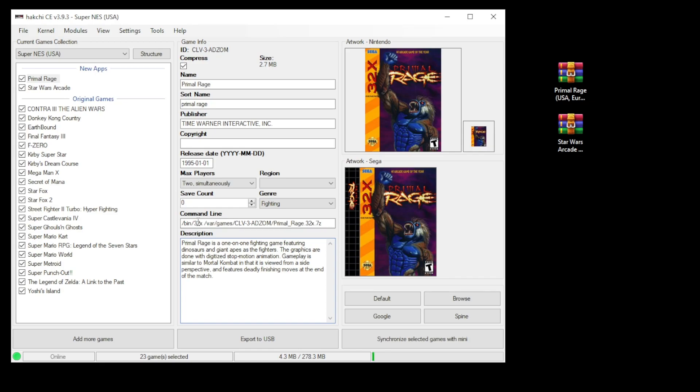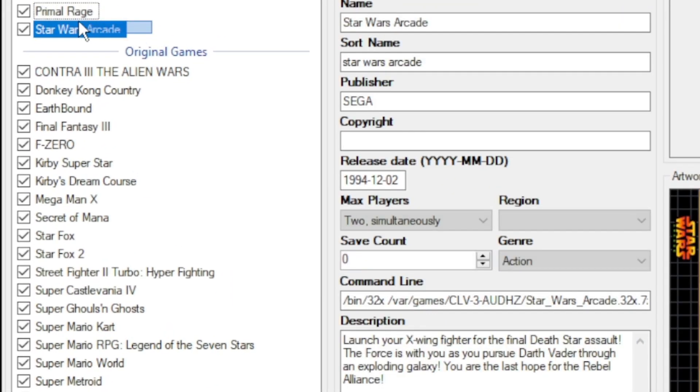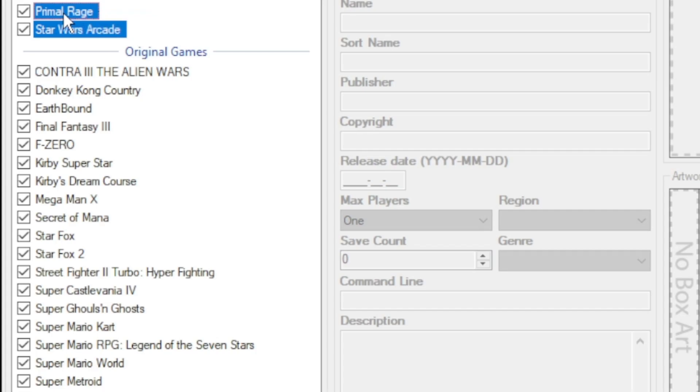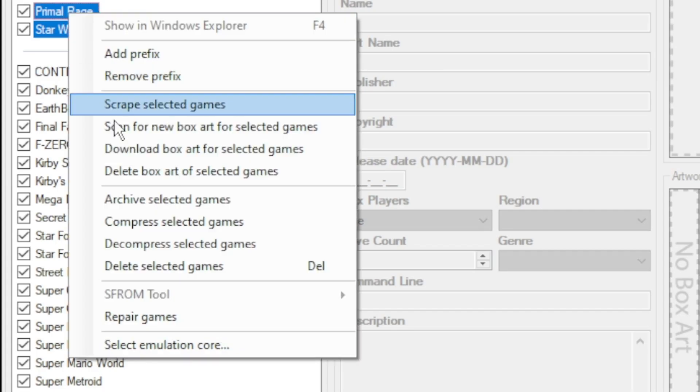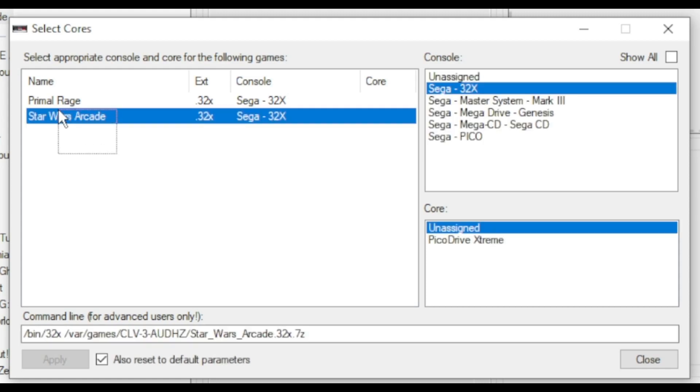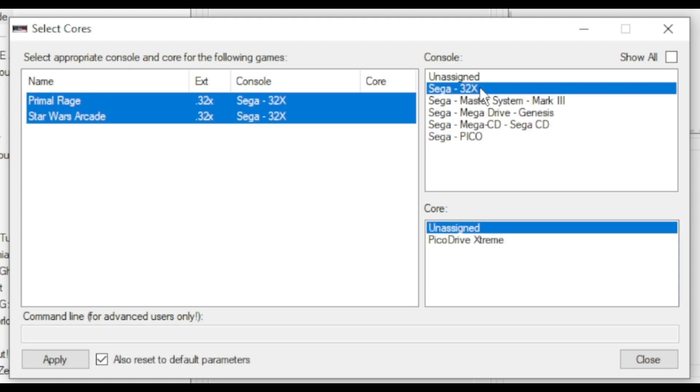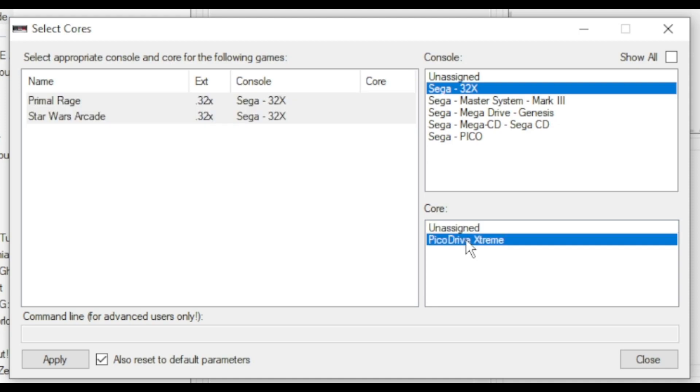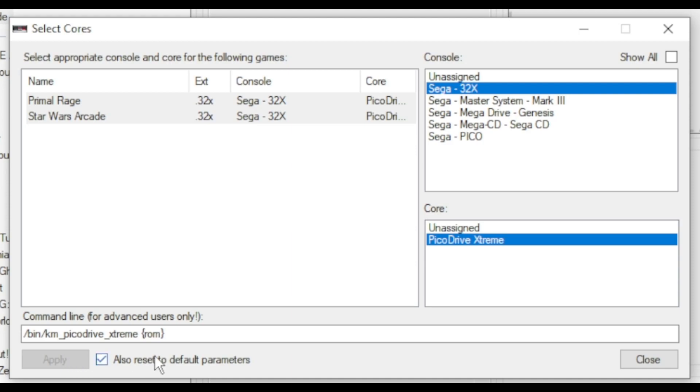Although Hakchi automatically changes your command line for you, you're going to have to change it again. To do that highlight both your games, right click and go to select emulation core. In the next window highlight your games again. Make sure Sega 32X is highlighted up here and then select PicoDrive extreme in the bottom window. Click apply and then close.